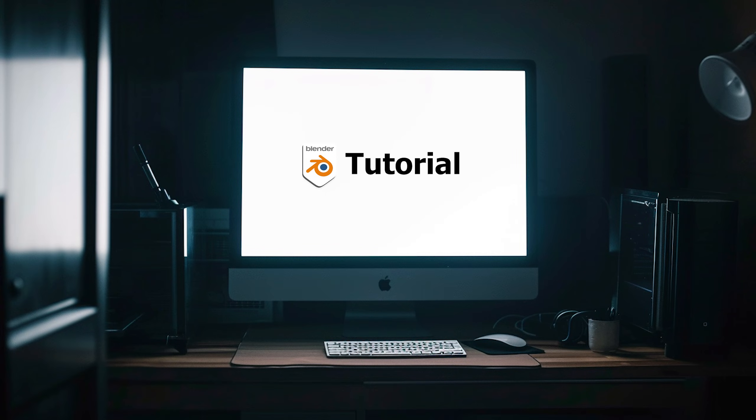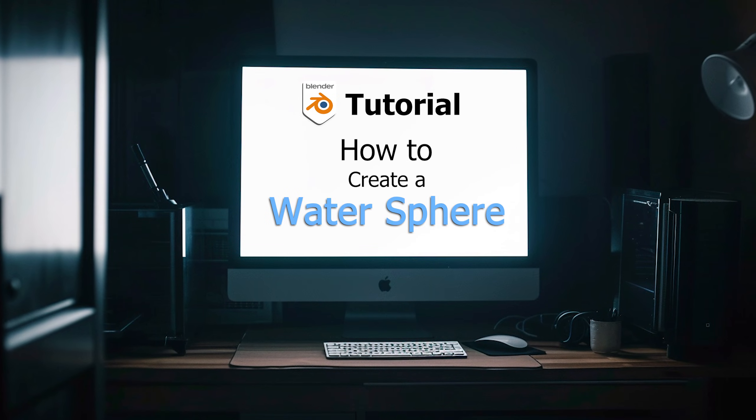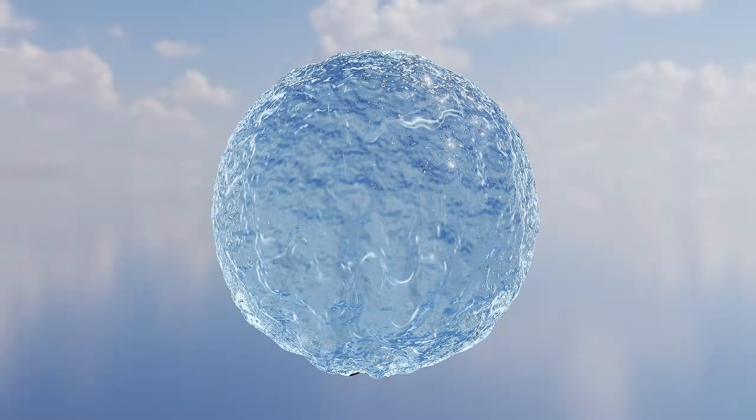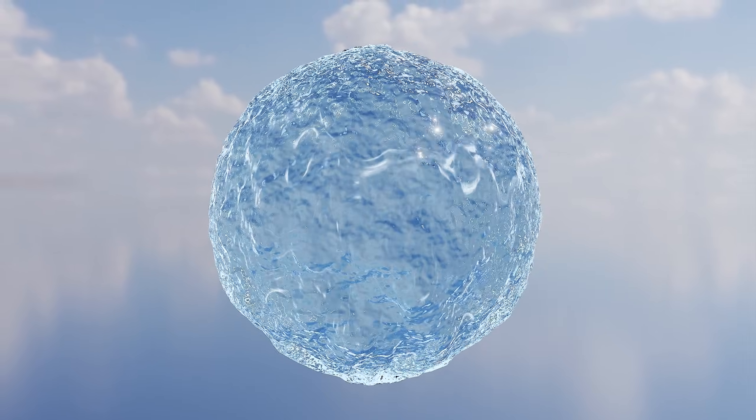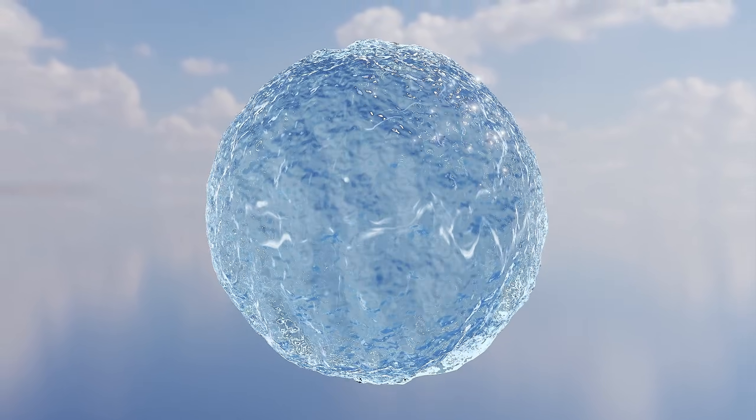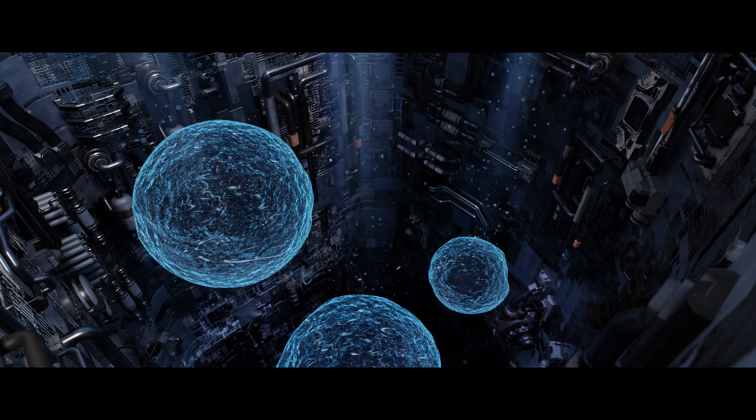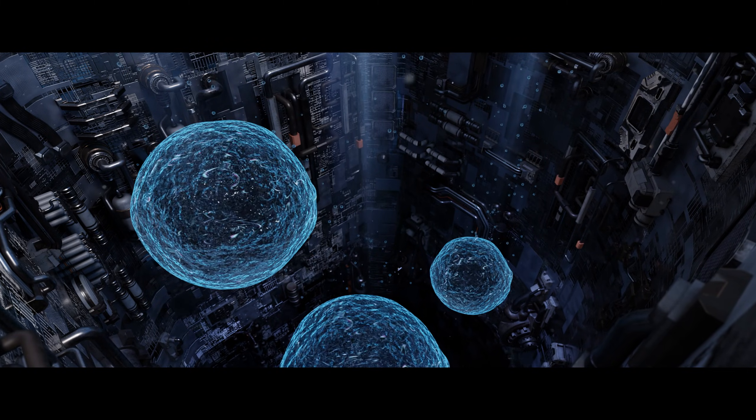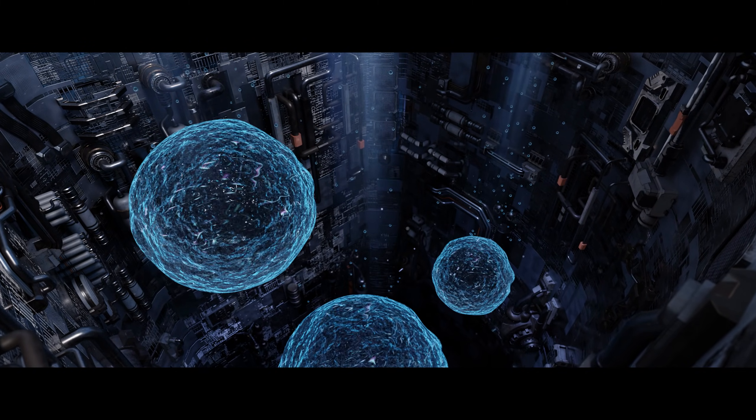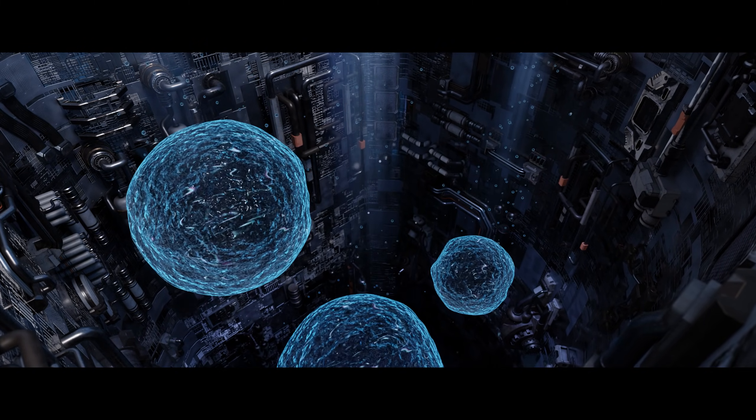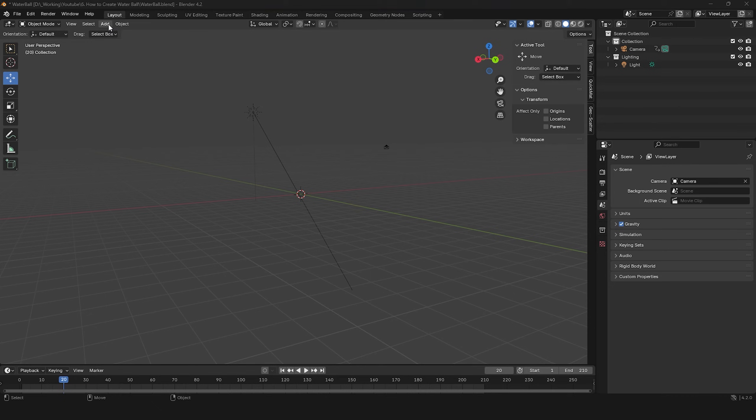Hello, today's tutorial will show you how to create a water sphere in Blender, like this. Or like this. Let's get started.